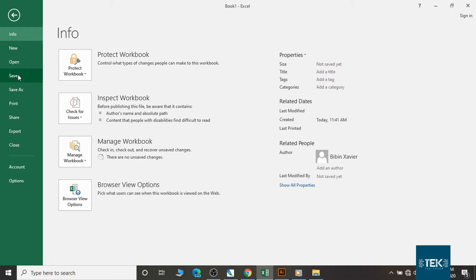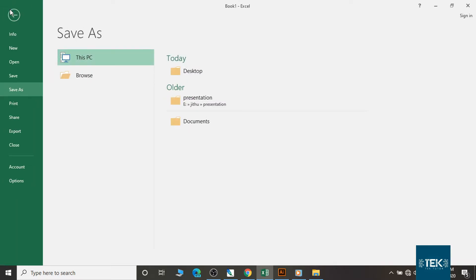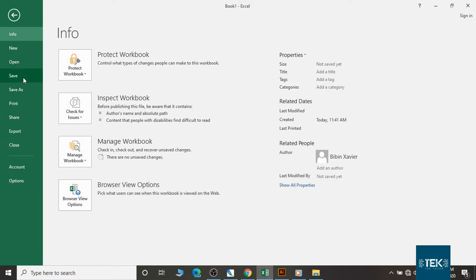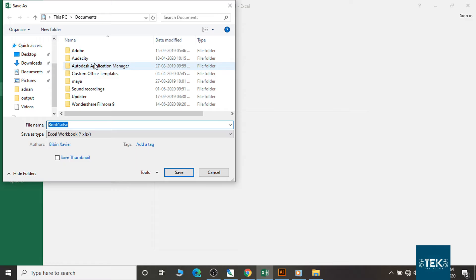We will click the save menu to access it. We will save the file. You can go to the save menu.